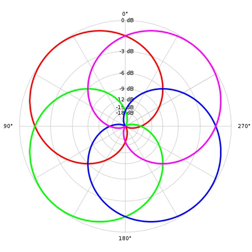It requires only three channels for basic horizontal surround, and four channels for a full-sphere soundfield. Basic full-sphere replay requires a minimum of six loudspeakers, a minimum of four for horizontal. The ambisonics signal is decoupled from the playback system,